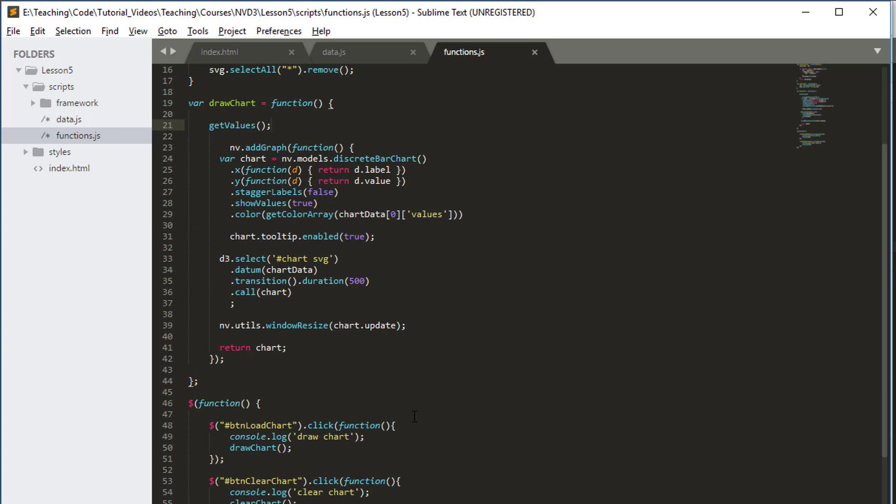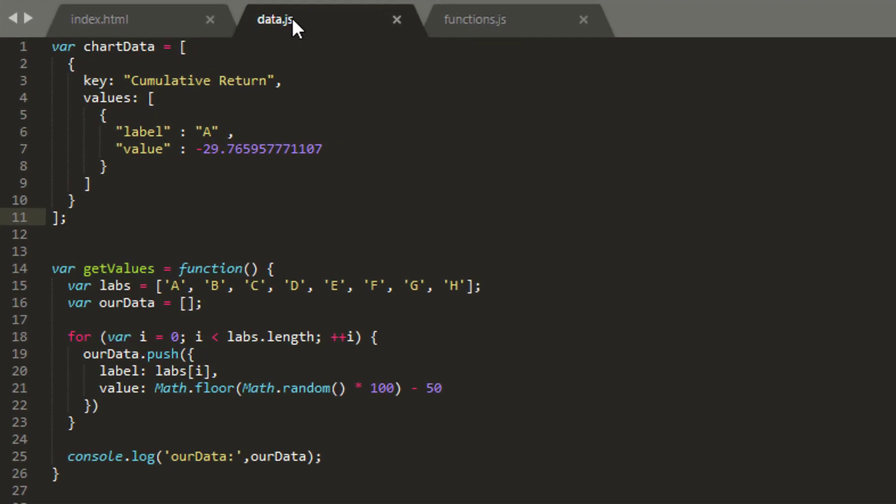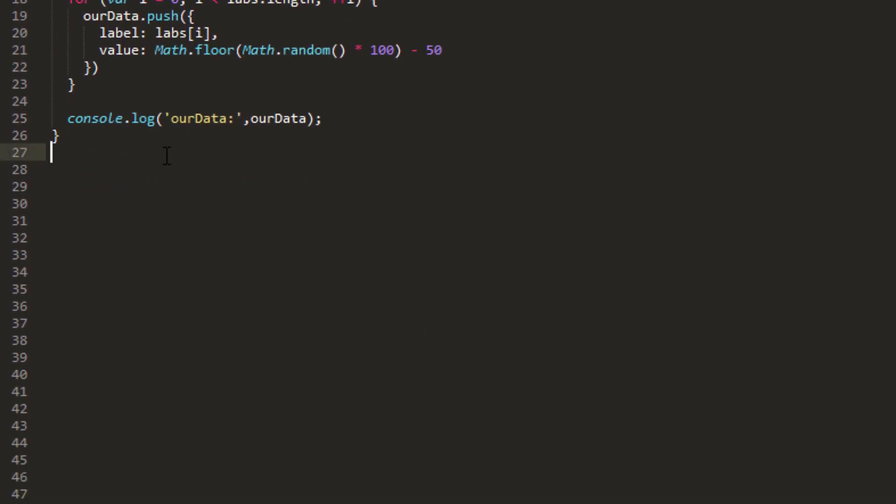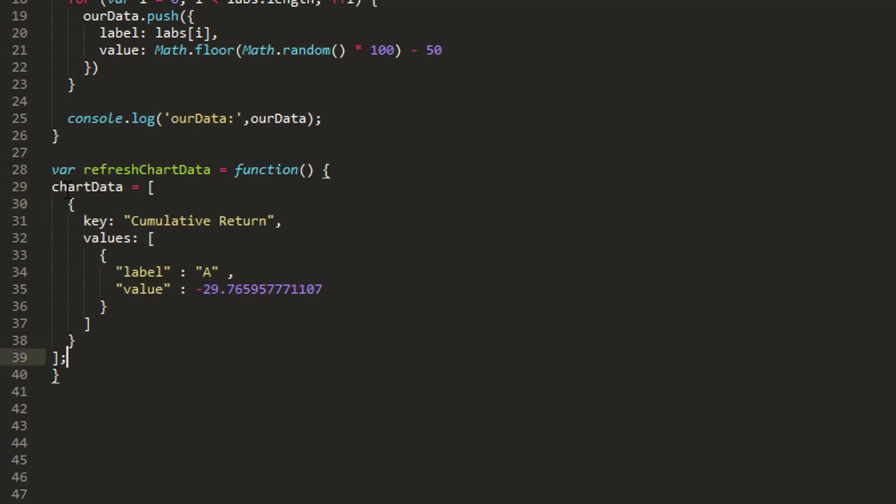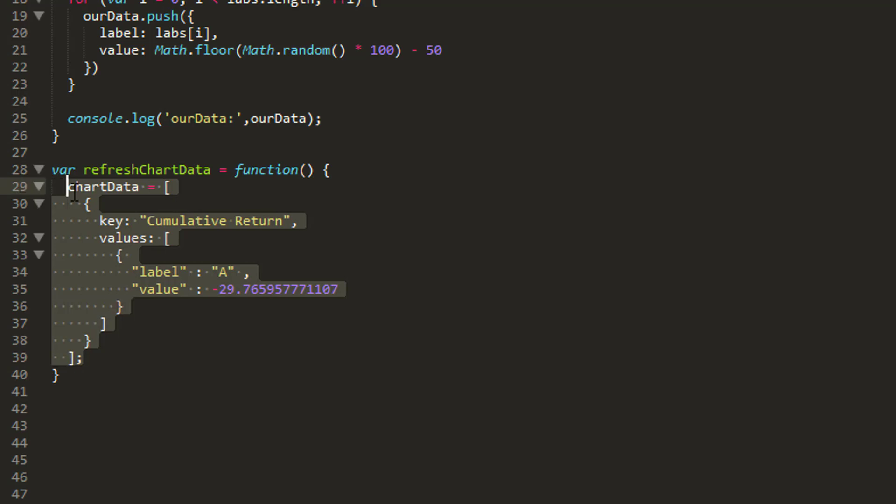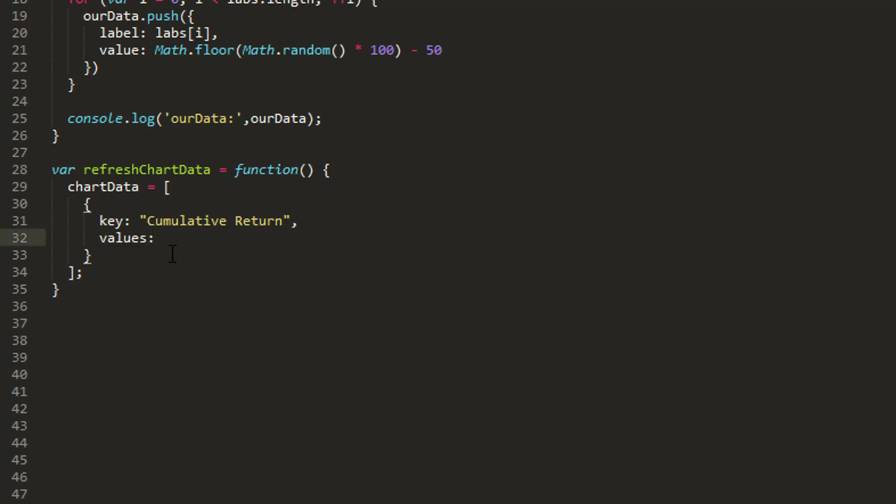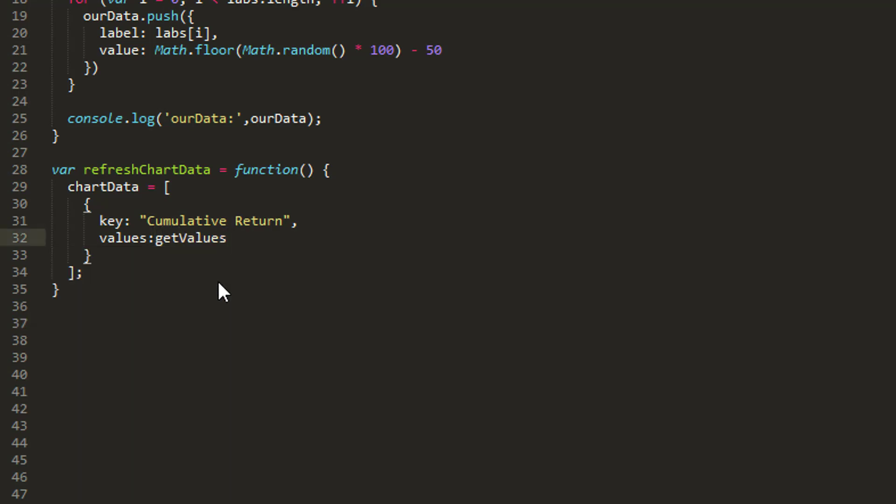So that's the first step over with. The next step then is we actually want to show that data and not the data that we've got hard-coded at the top of data.js. The first thing I'm going to do is add in another function that I'm going to call refreshChartData. In this one, I'm just going to copy the chart data object because I know what I need, and I'm going to set chart data to be the equivalent of this, but this time, instead of the values being this, I'm actually going to make the values be getValues.